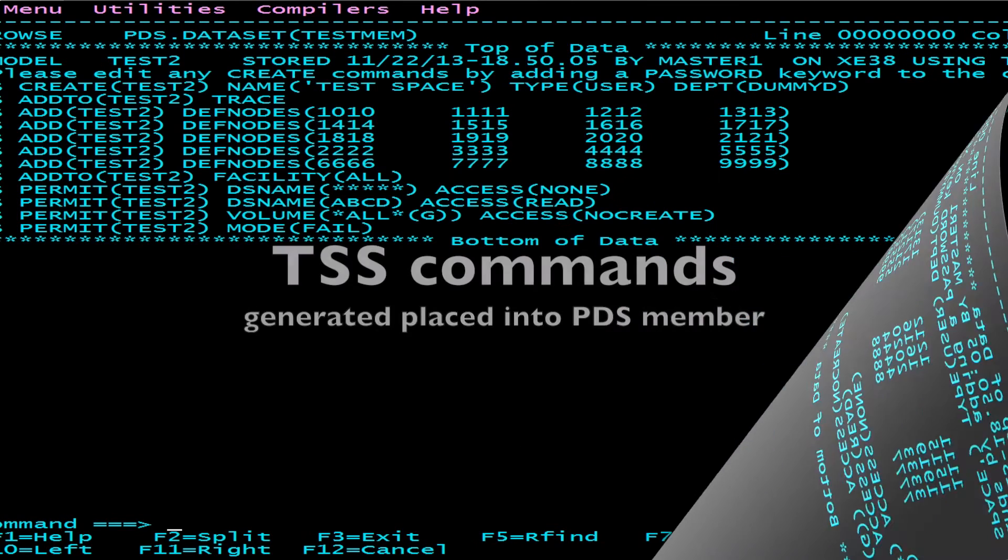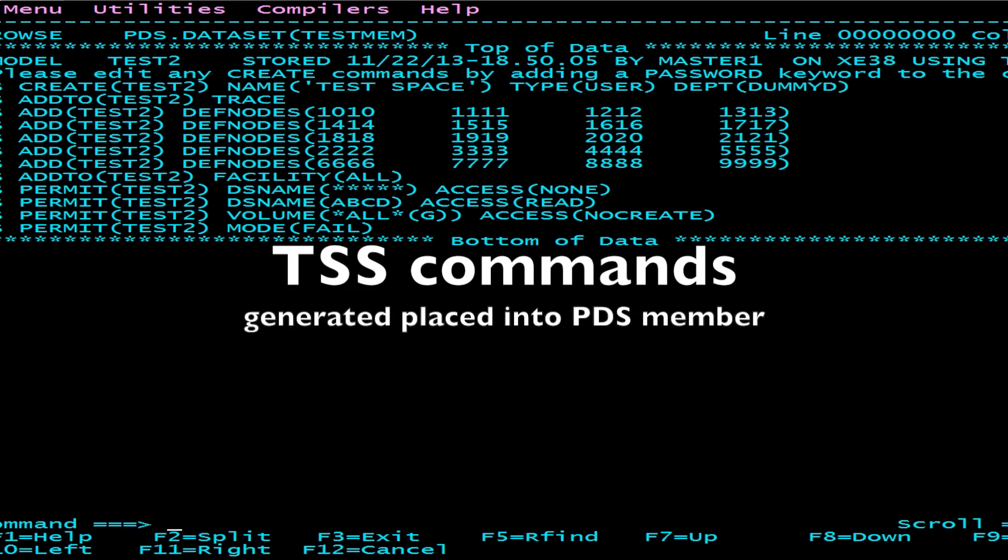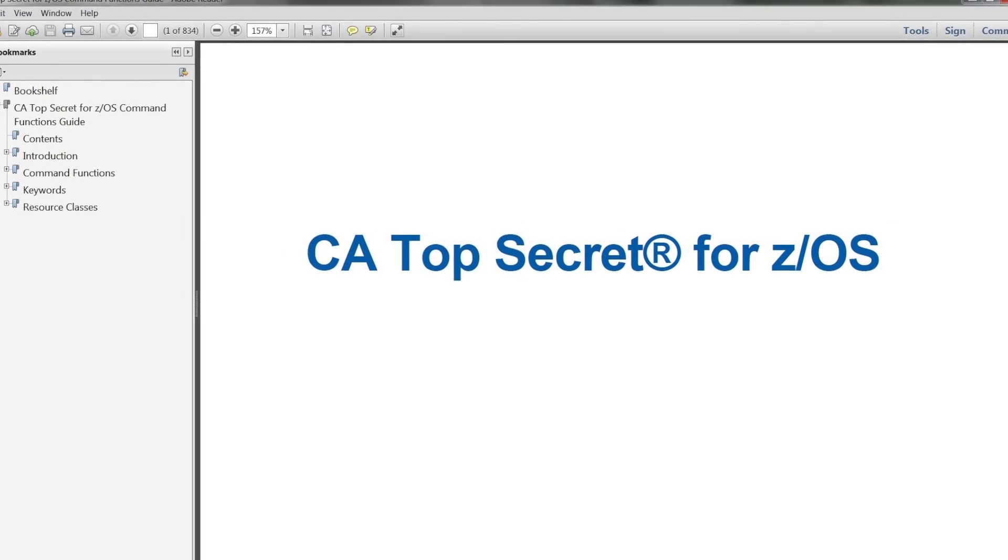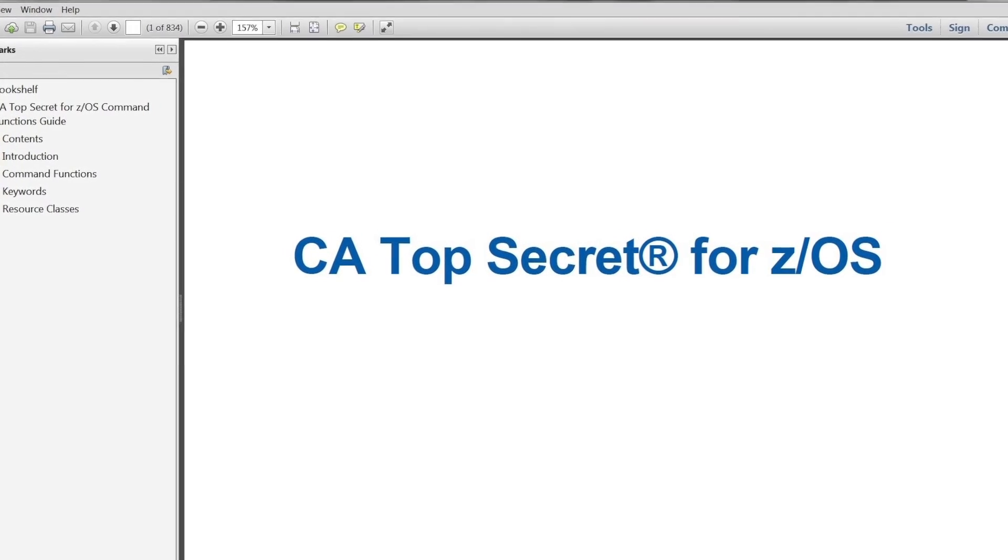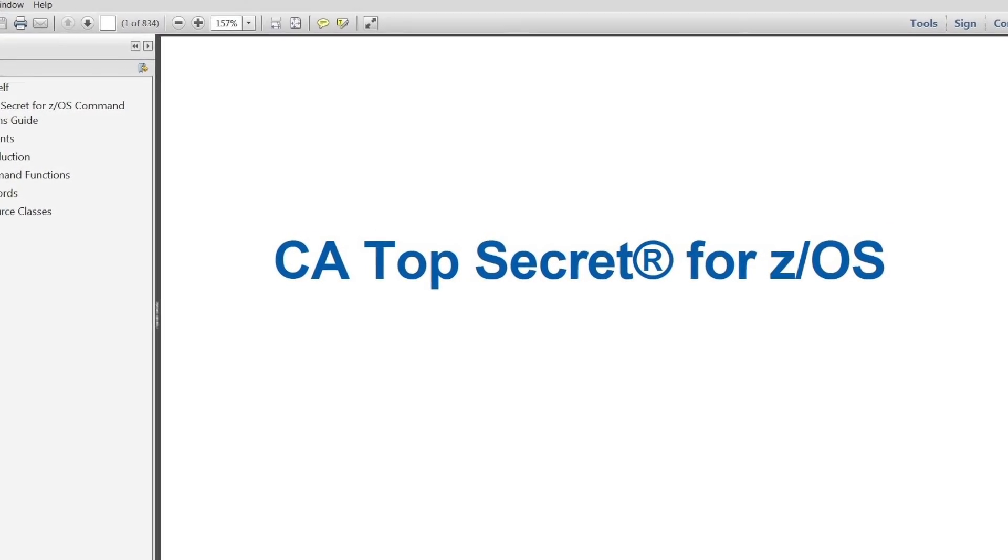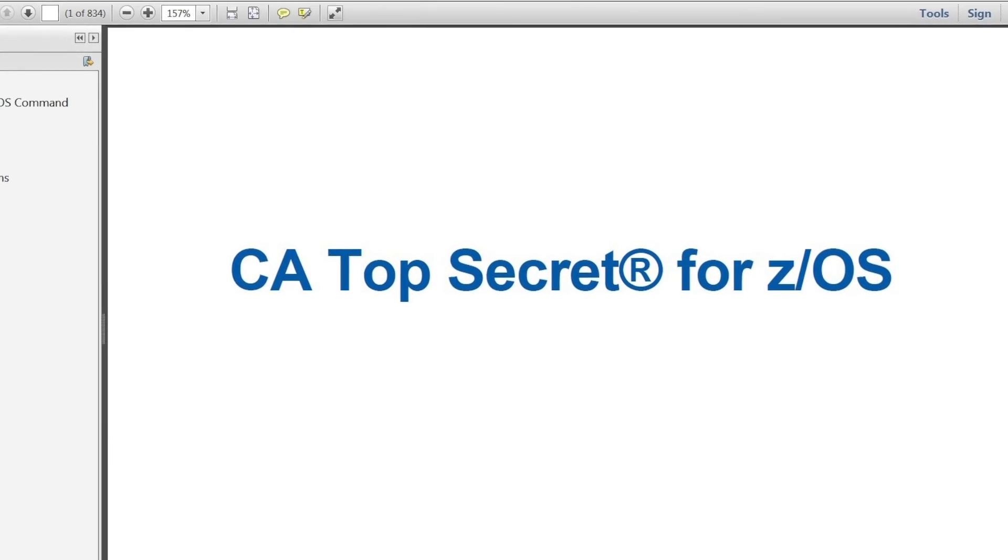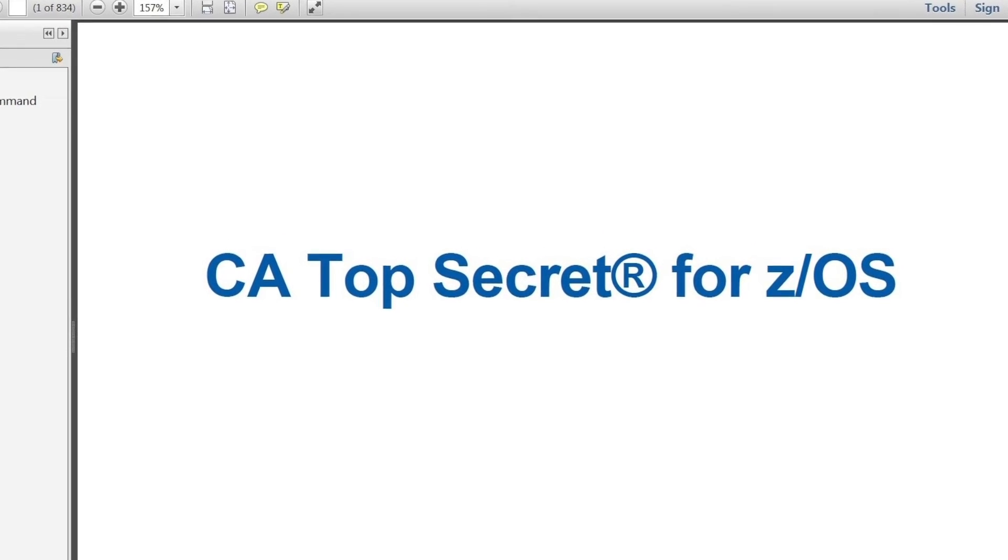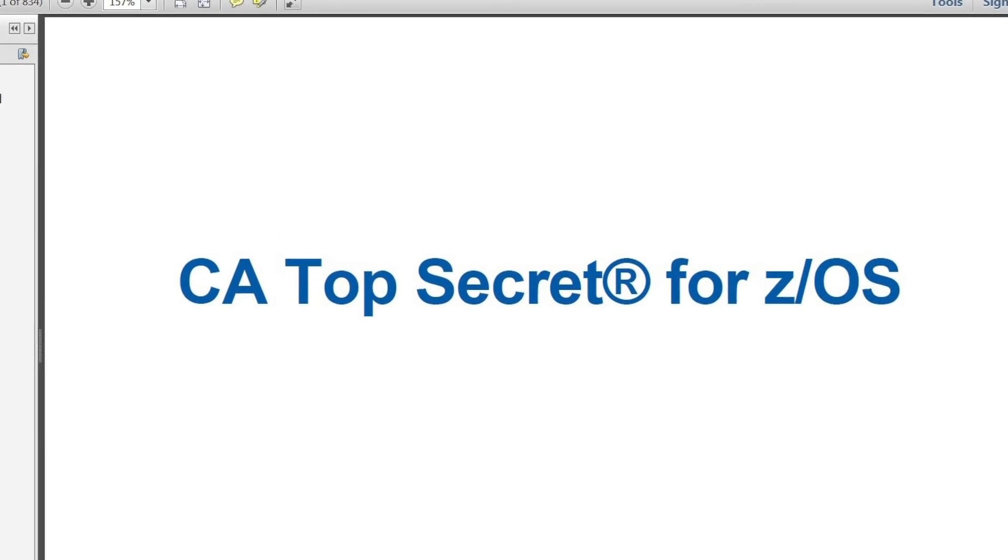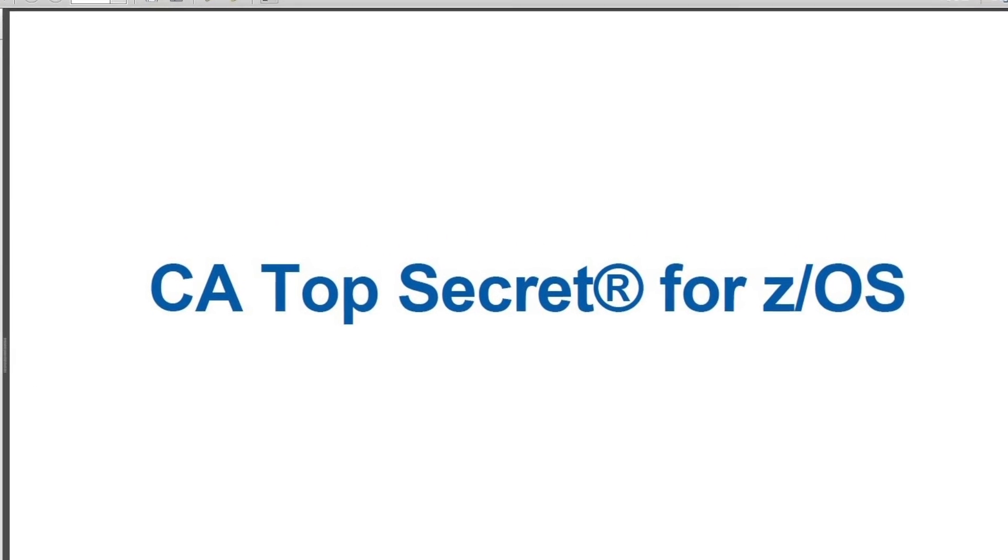As you can see, the TSS commands generated were placed into the PDS member. This concludes the demonstration of the TSS MODEL command. Please see the CA Top Secret Command Function Guide for more details.